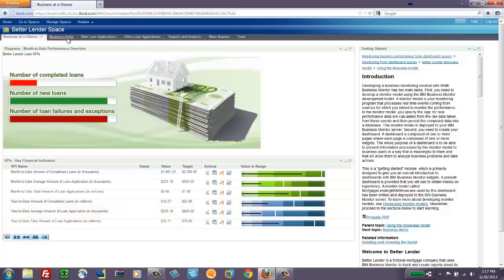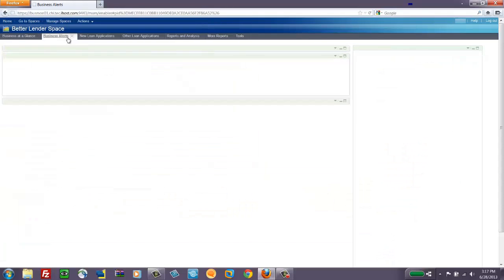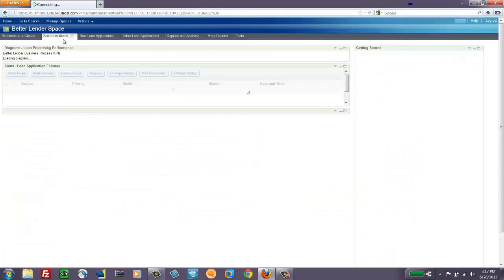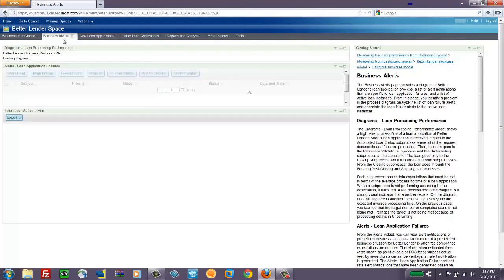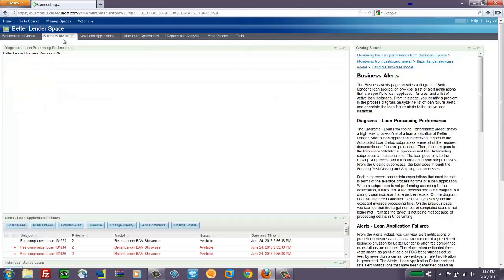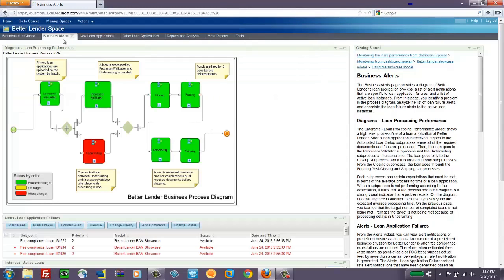If we move to the business alerts page, this is another example of the diagram widget, but now it represents the process. And rather than looking at a single process, it looks at the aggregates. And so it's really showing us how we're doing from an overall business process health standpoint.